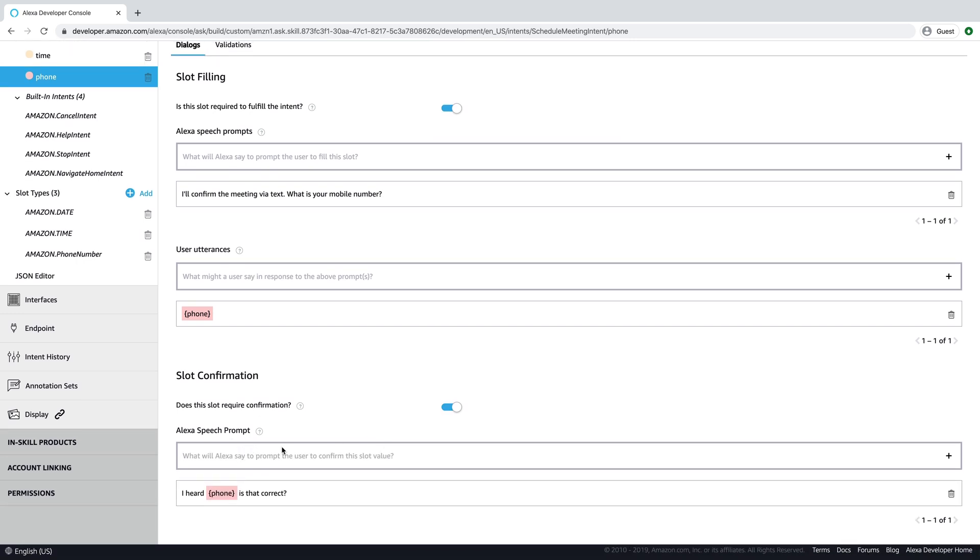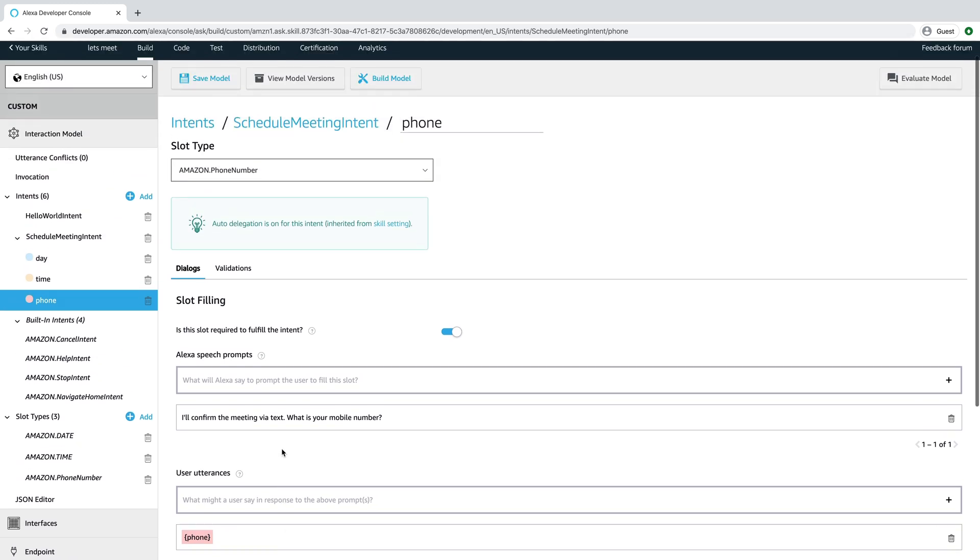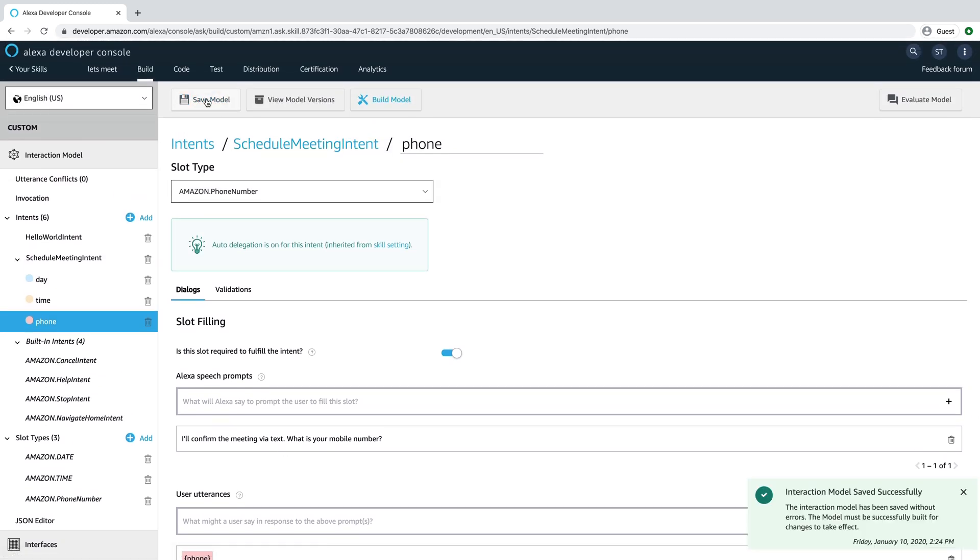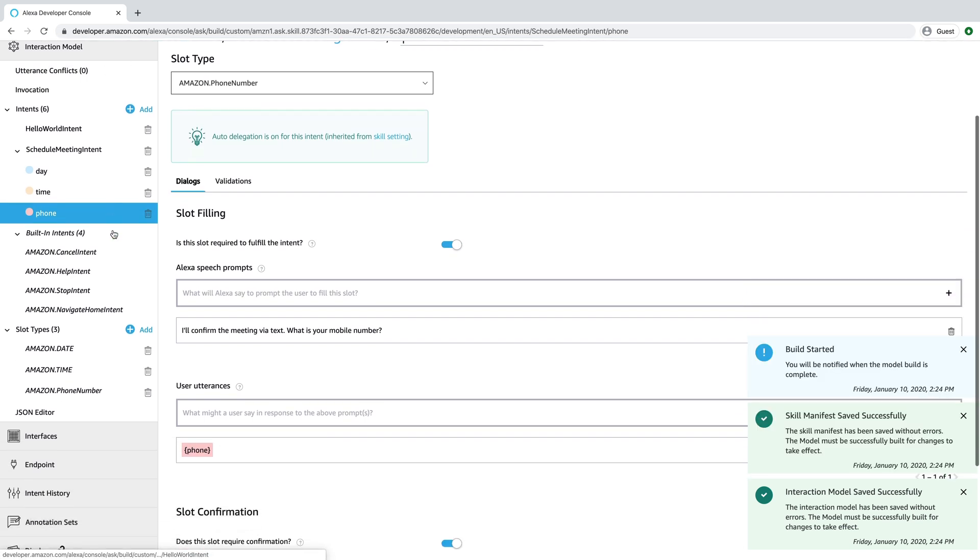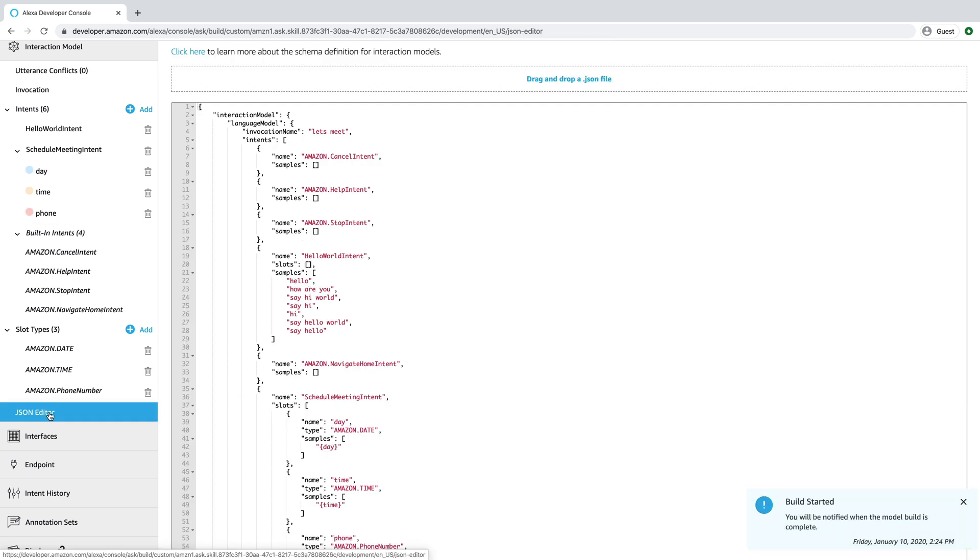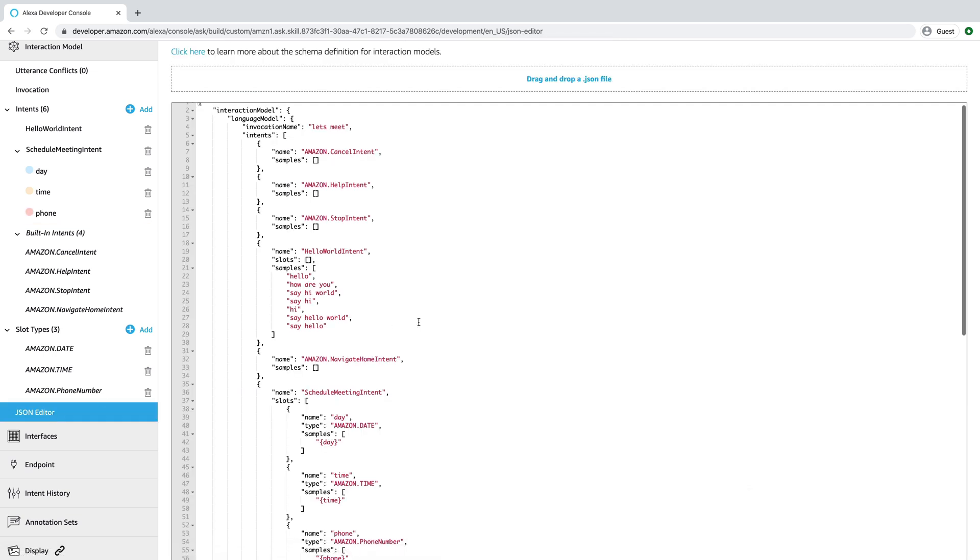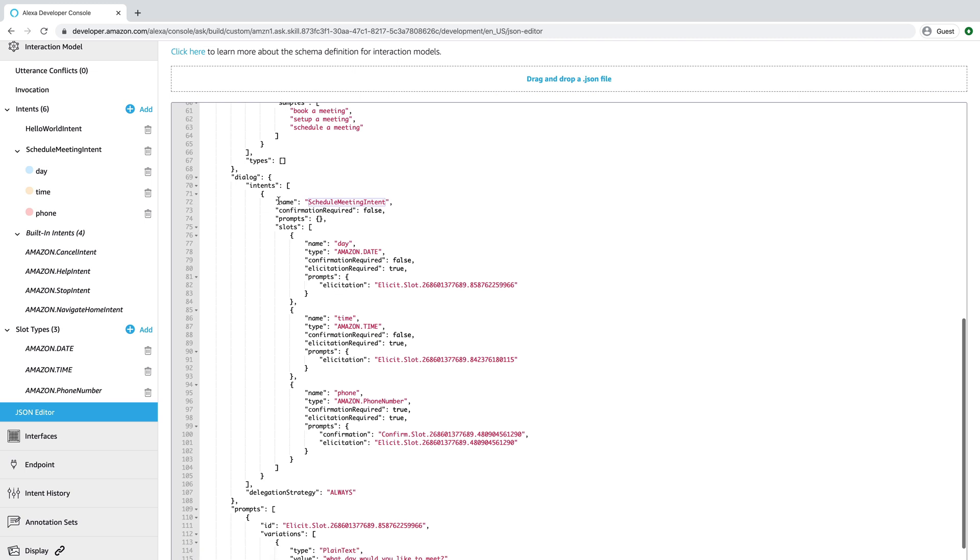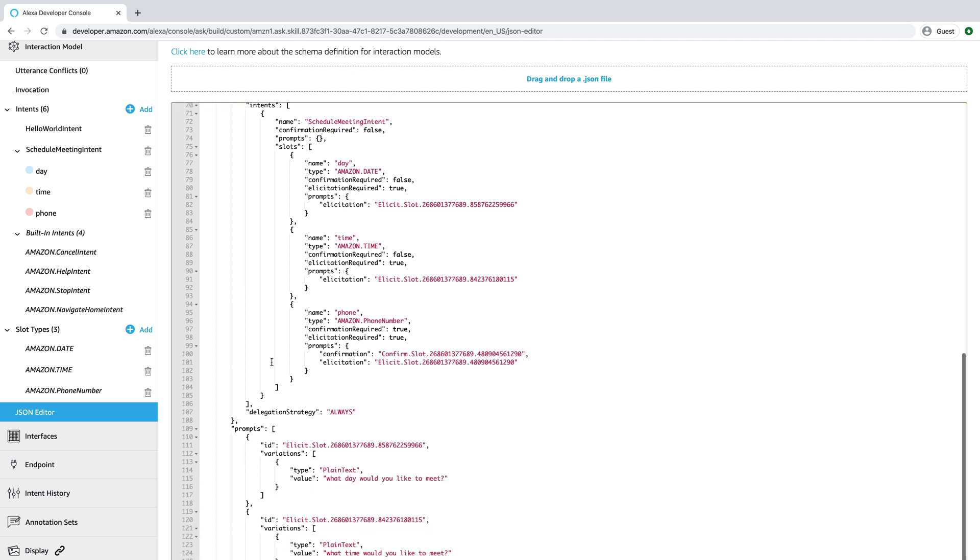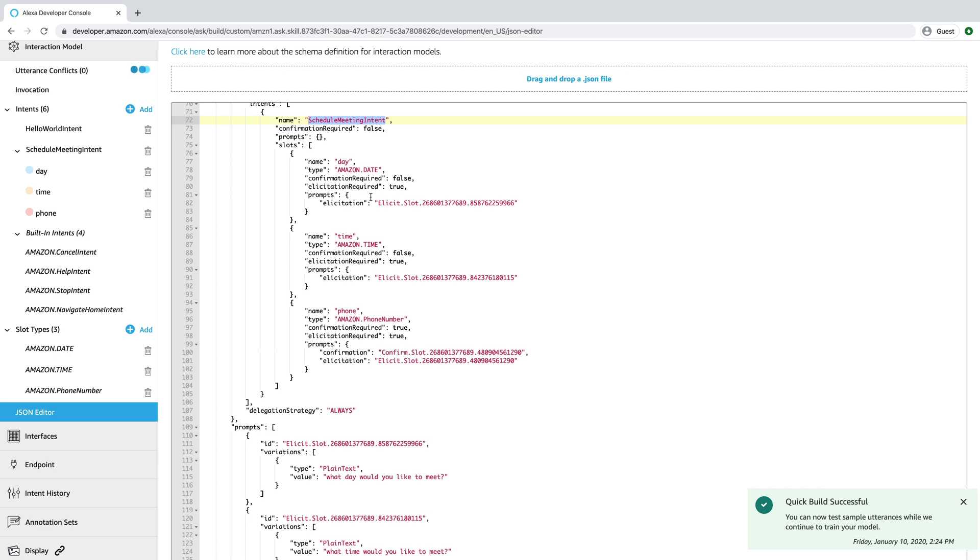And so this one, we are going to hear a confirmation. And at this point, we're done. I'm going to save this, and we're going to build the model. And while that's building, I'm just going to talk through kind of what was going on behind the scenes. If you go to the JSON editor, you can see that the interaction model, we've got our intent that we created and our slots. And then if you come down here, this is the dialogue model that was added.